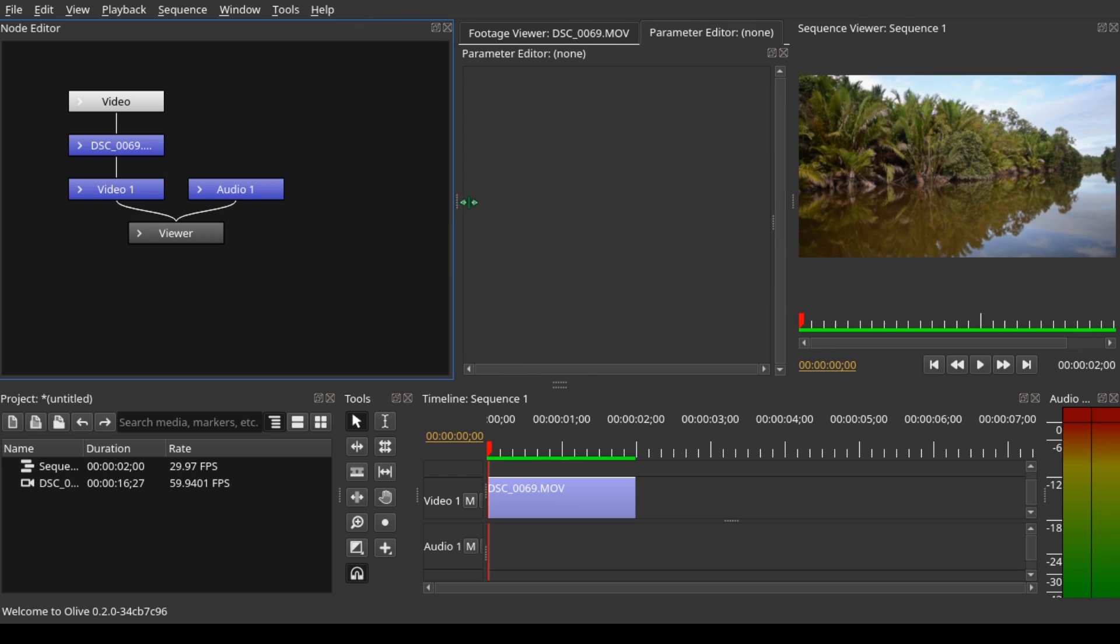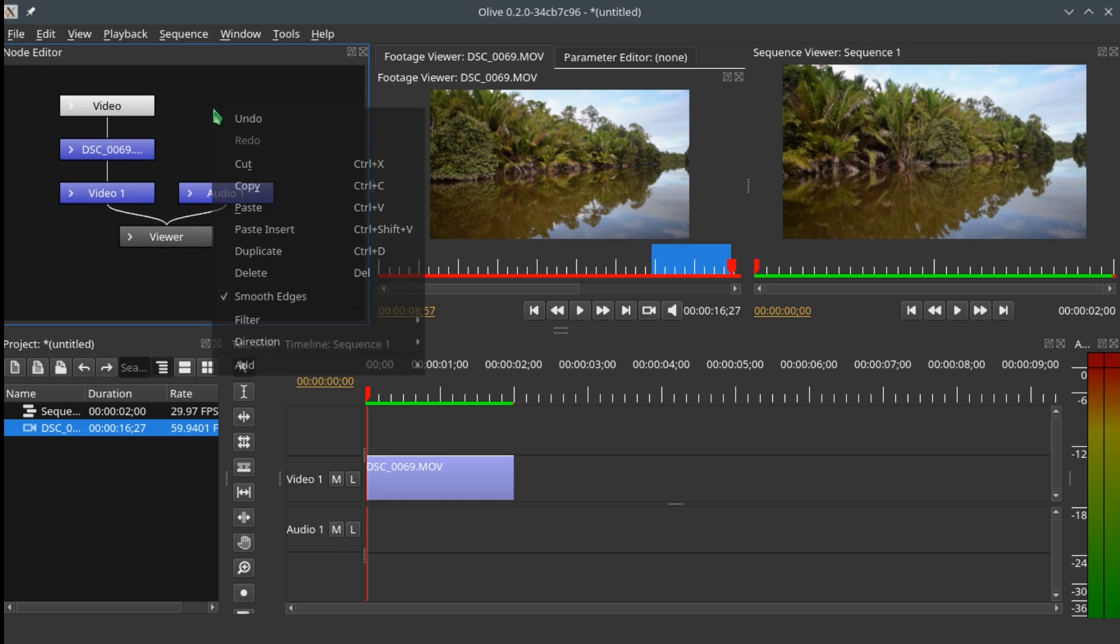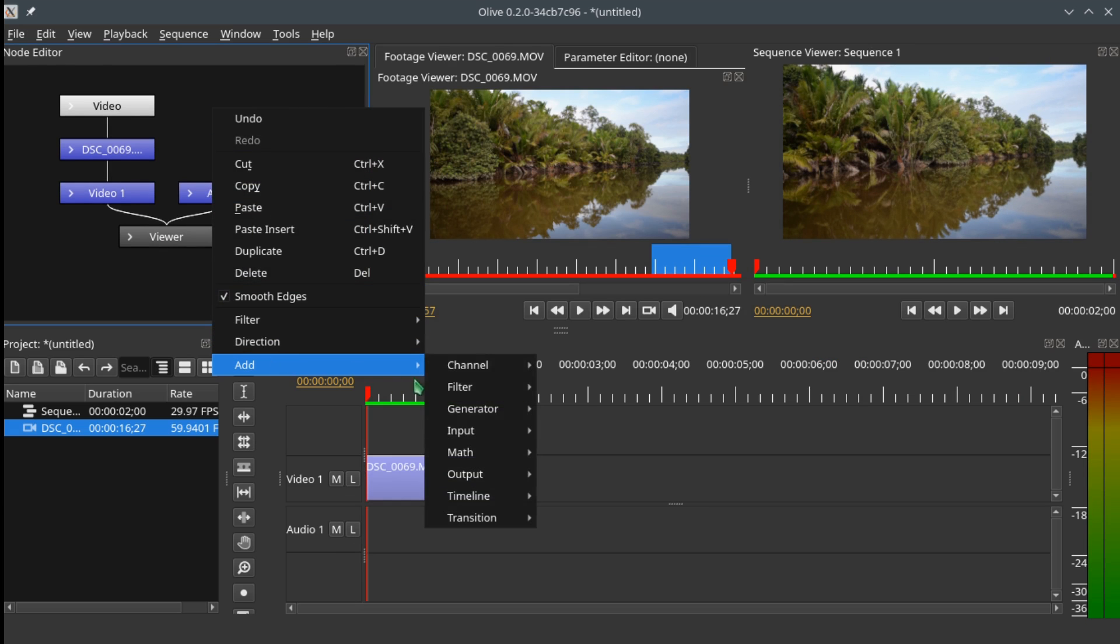Now we need the text node generator and a matte node so that we can add the text to the video clip to be displayed on the sequence viewer. Let's right-click in the node editor, go to Add Generator, and select Text.